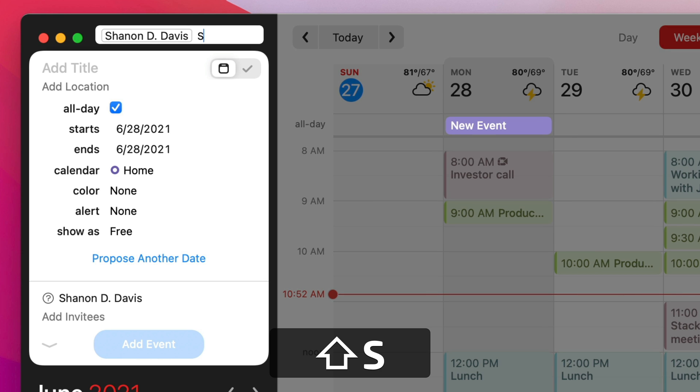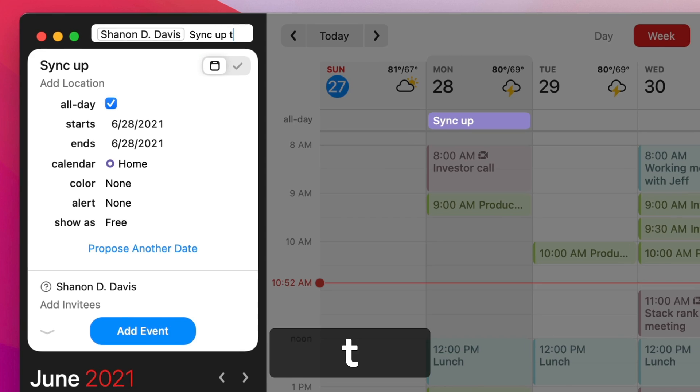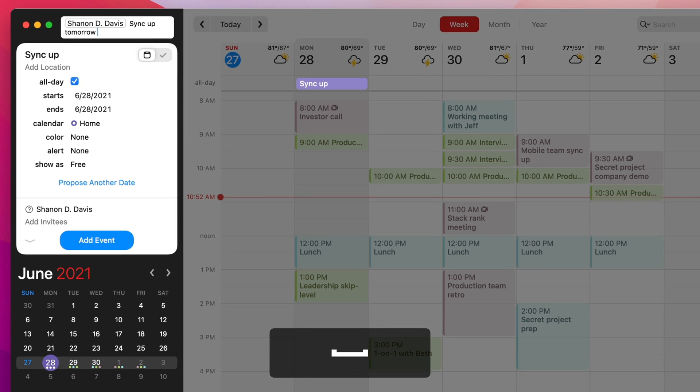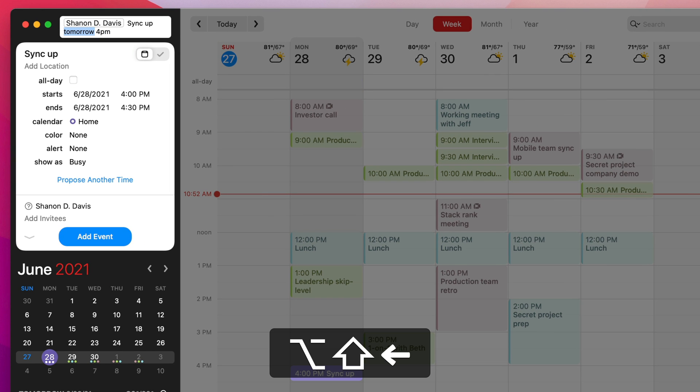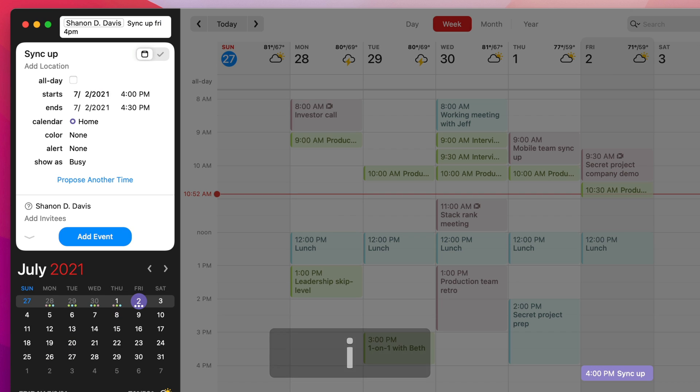And so then I can just add like SyncUp tomorrow at 4 p.m. There we go. Or I could do Friday. So we're just in Fantastical. We're using Fantastical's natural language at this point. But it was very easy for me to get this up and running quickly. I just typed in their name. You didn't have to know their email address or anything. Super simple.